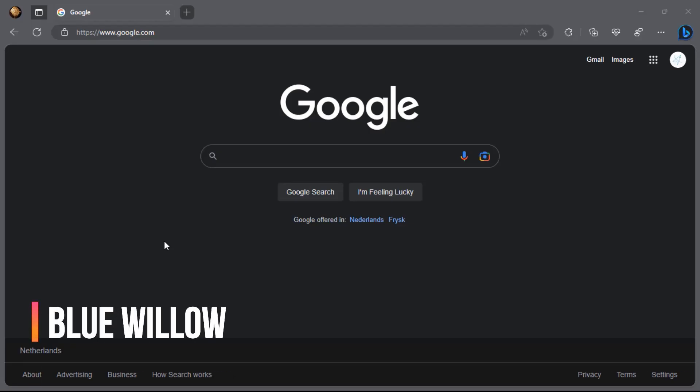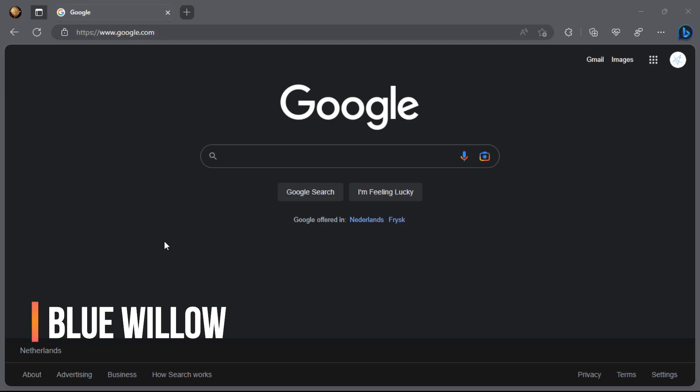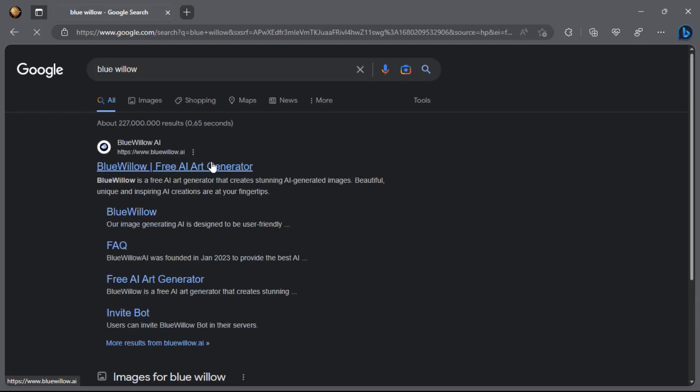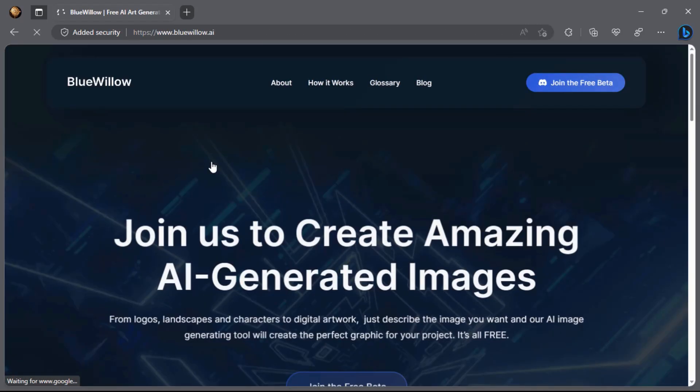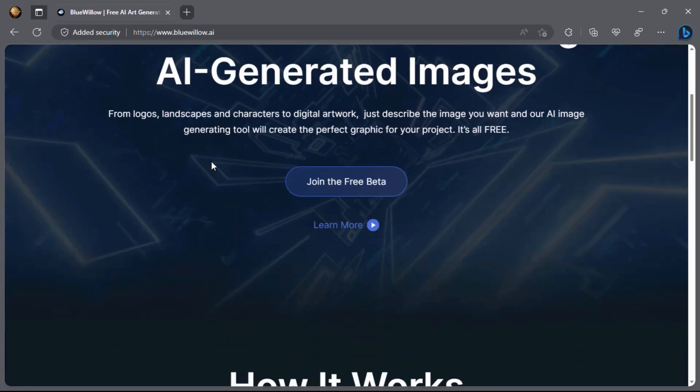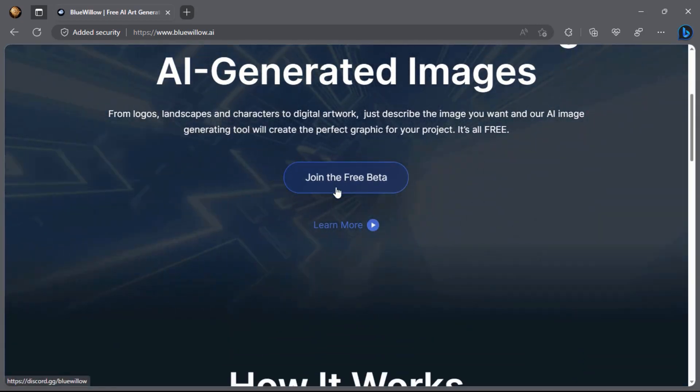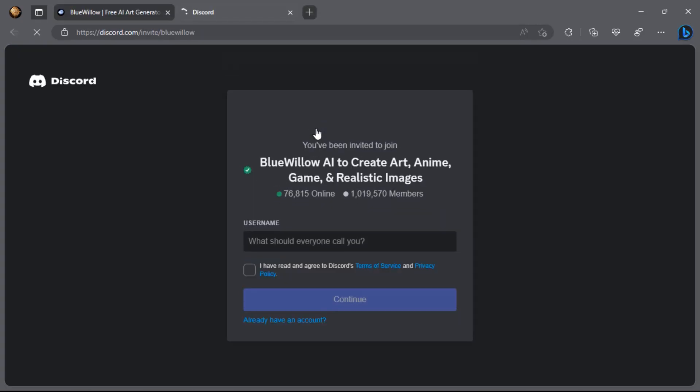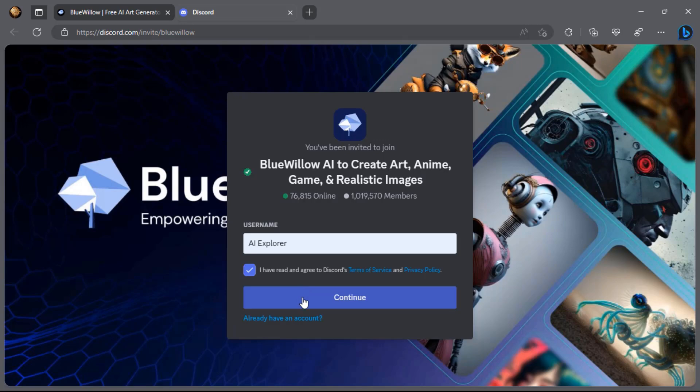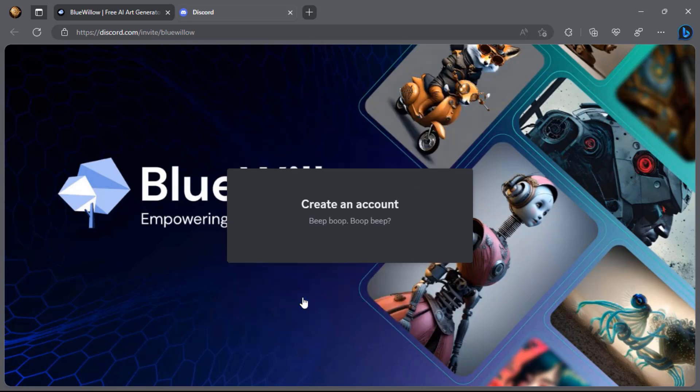Let's get started with Blue Willow. First things first, open up Google and search for Blue Willow. Once you're on their website, click on the Join the Free Beta button. Next, choose a username for yourself and click the Continue button.